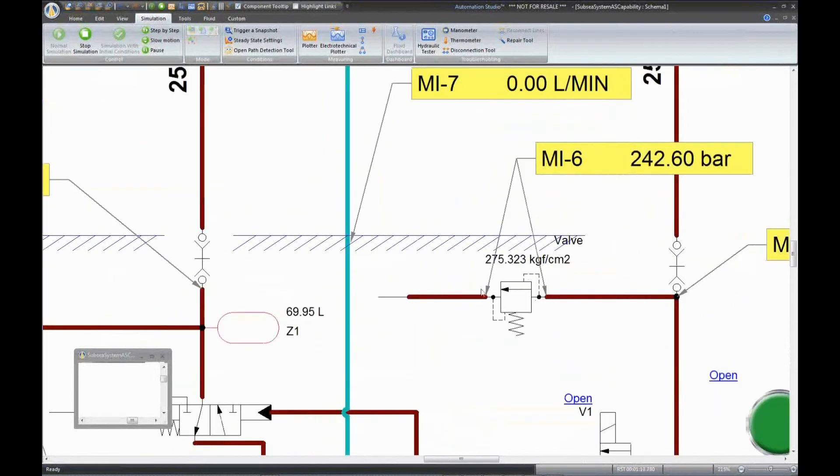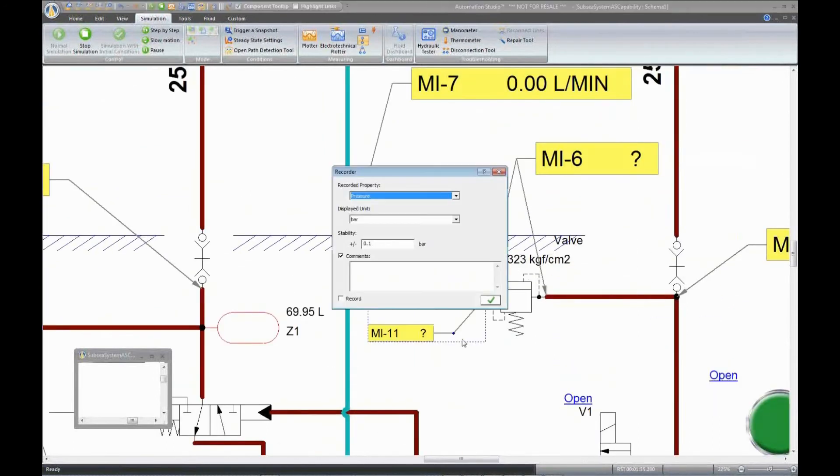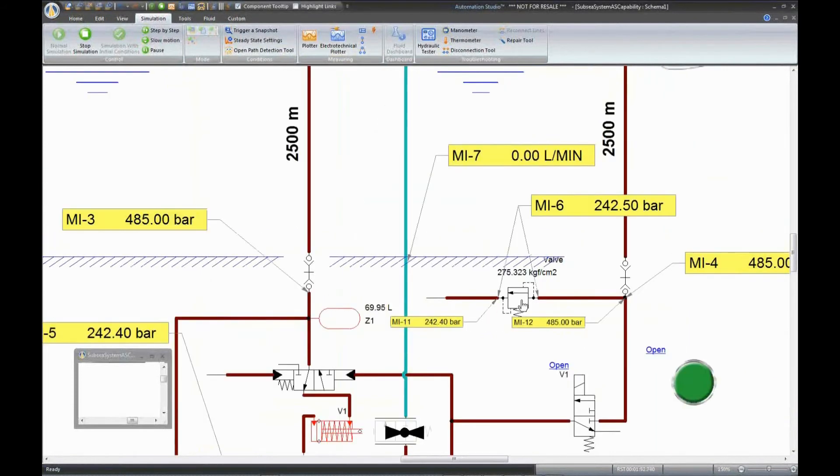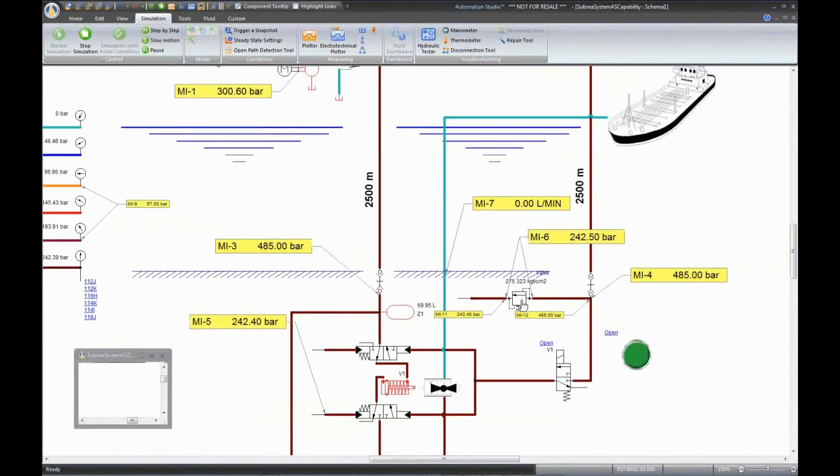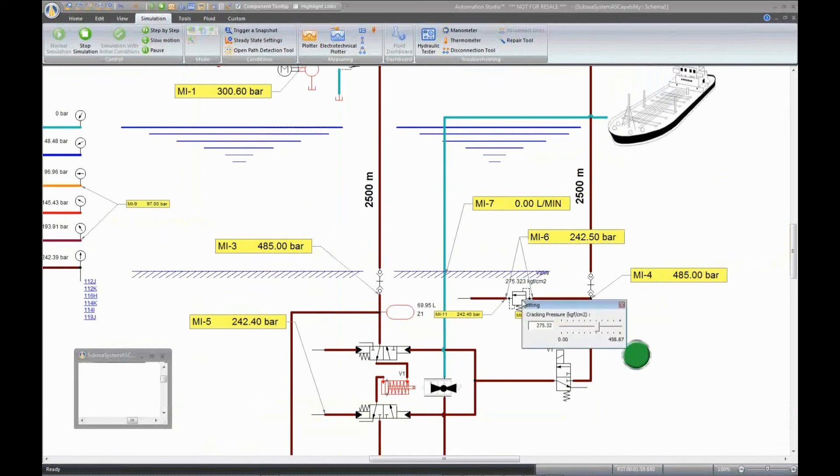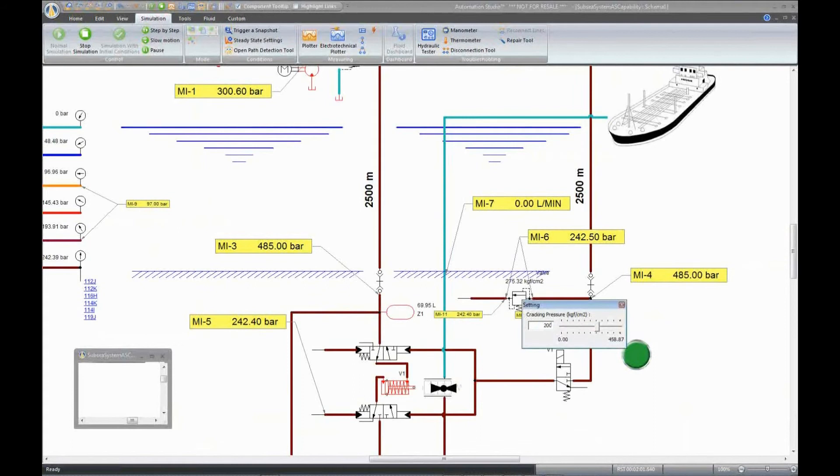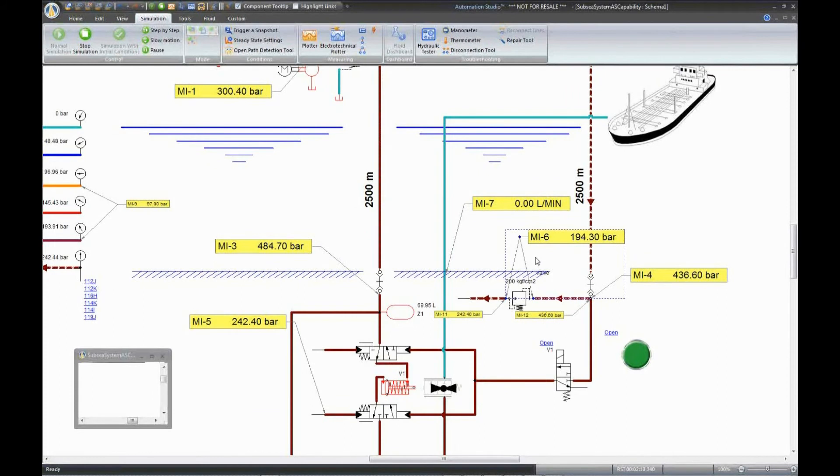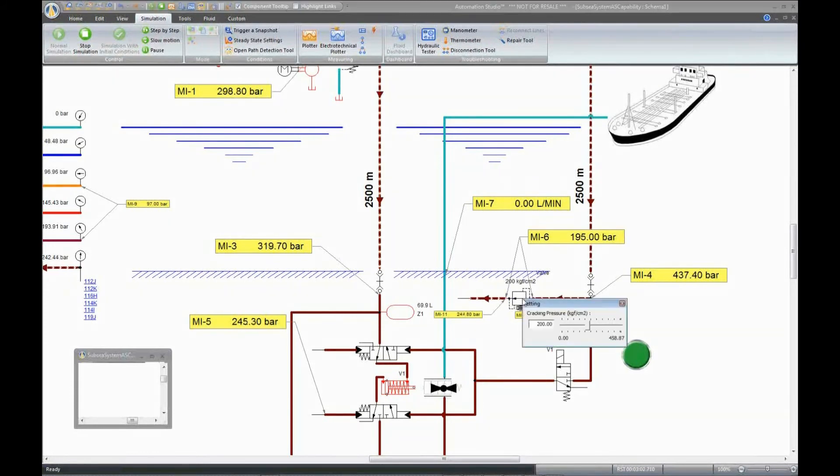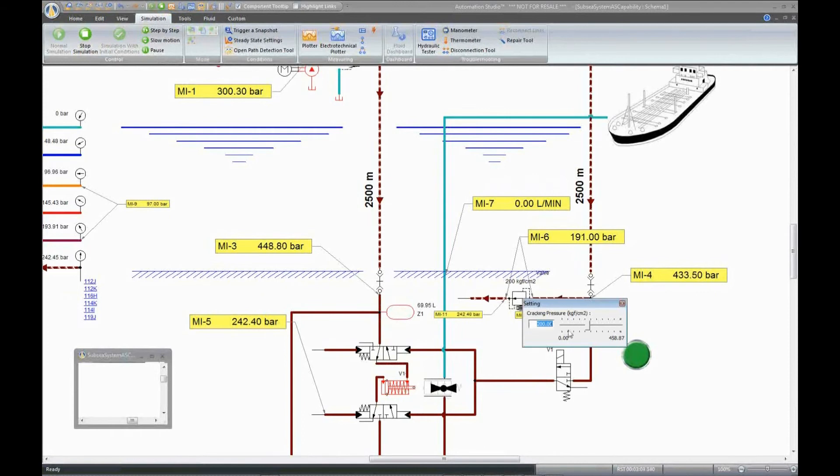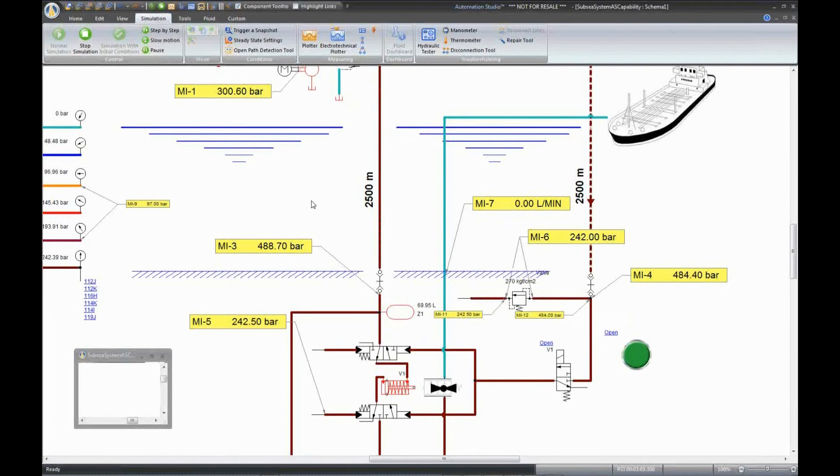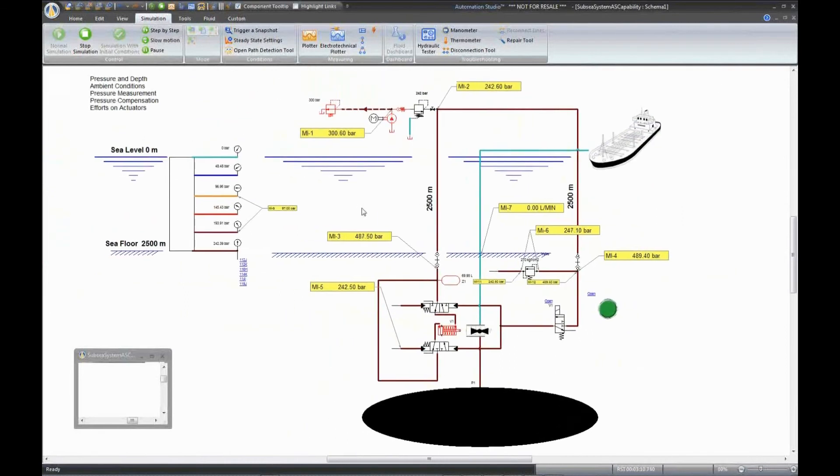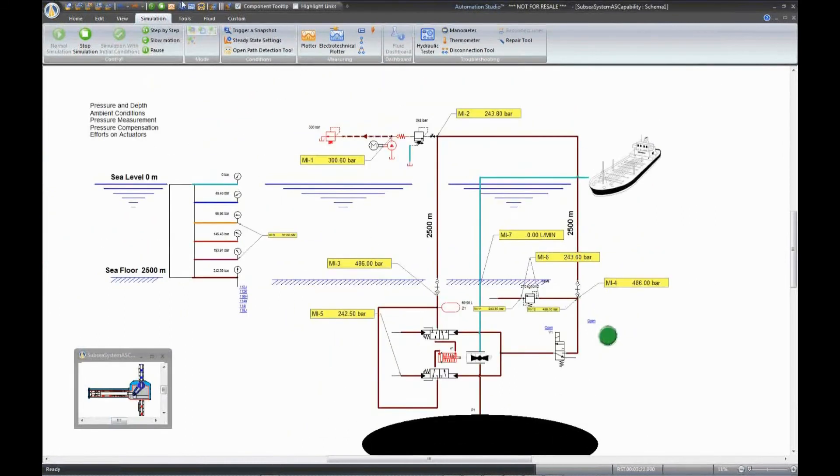Since subsea systems are located at different depths, compensated sequence valves are used. This valve is affected by the exhaust pressure. For example, we have a differential pressure of 200 bar, and this valve opens at this pressure. The fact that the valve remains open at 194 bar is due to its deadband.